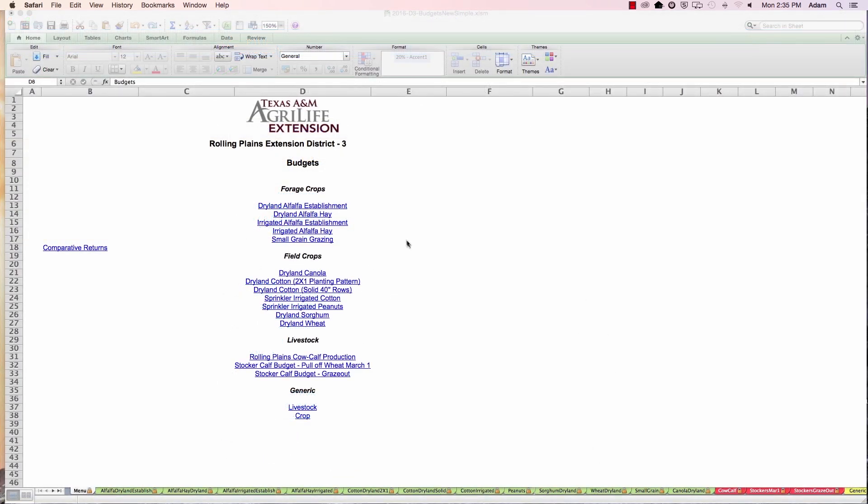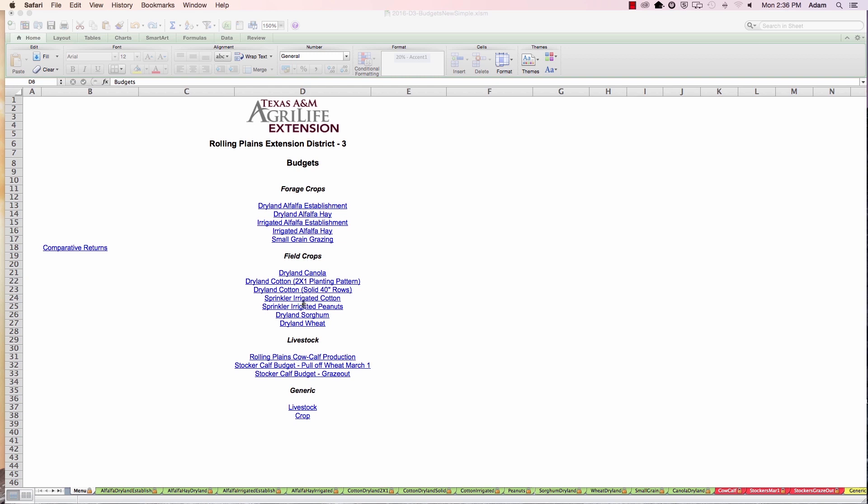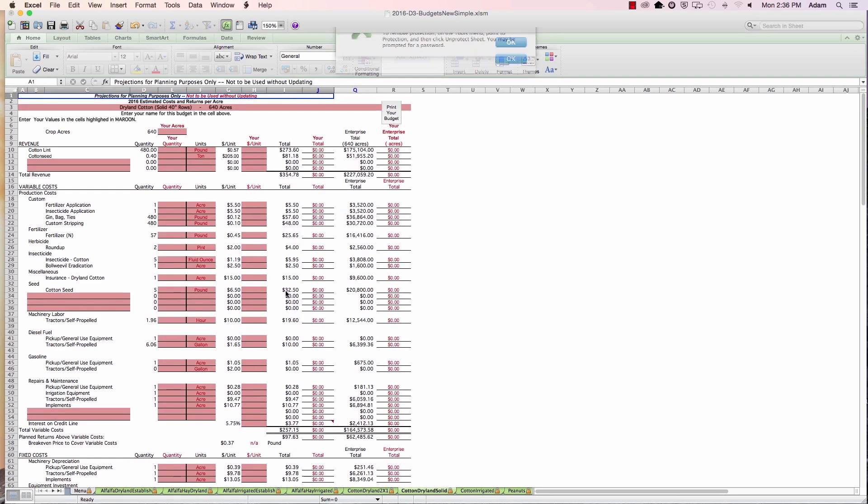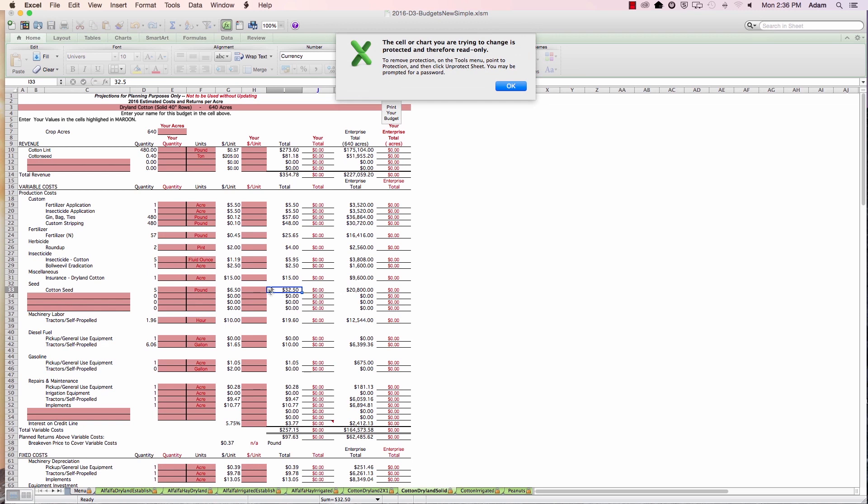All right Bill, I've got this spreadsheet up. What does all this mean? How do I get around? When you hit that build your own budget, an excel workbook with all of the rolling plains production budgets was downloaded for you. What you see here are the... You can access each of those budgets by clicking on the link on the main screen there, or you can find the tab at the bottom part of the screen. Let's go look at dryland cotton. Okay. Good.